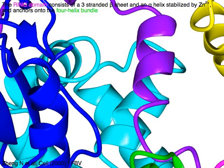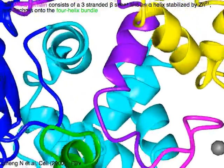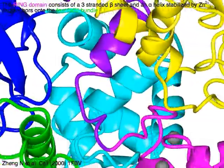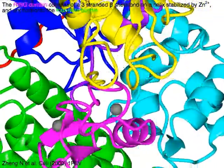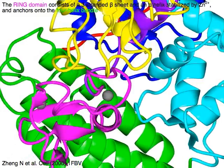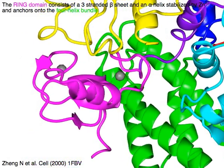The ring domain in magenta consists of a 3-stranded beta sheet and an alpha helix stabilized by zinc ions in gray, and anchors onto the 4-helix bundle in green.